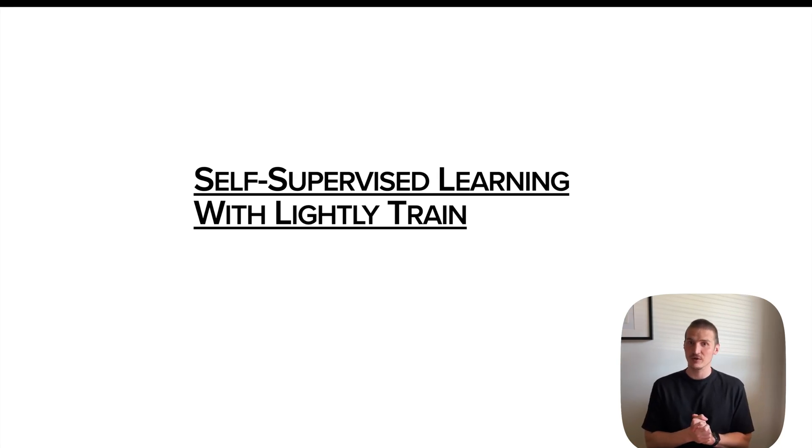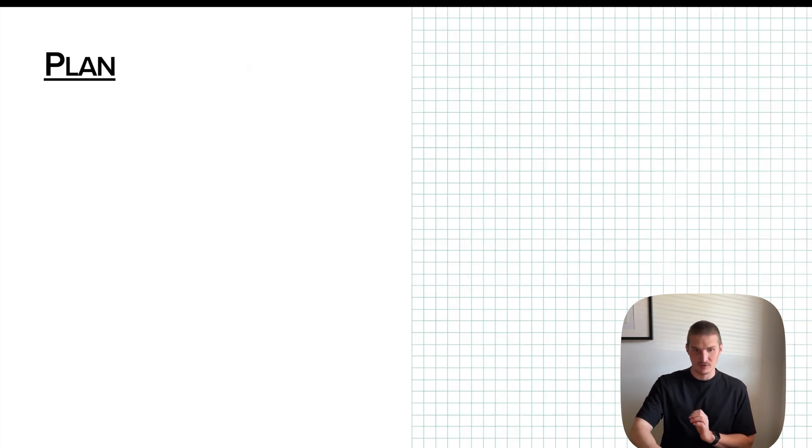Hello again, and welcome back to my computer vision channel. Today we'll talk about self-supervised learning for image models with LightlyTrain. And here's the plan for today.